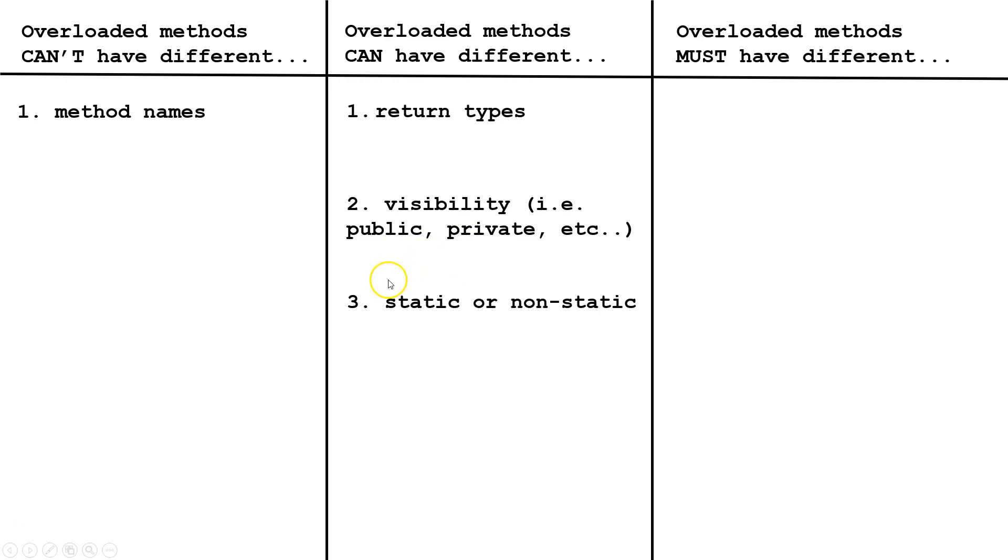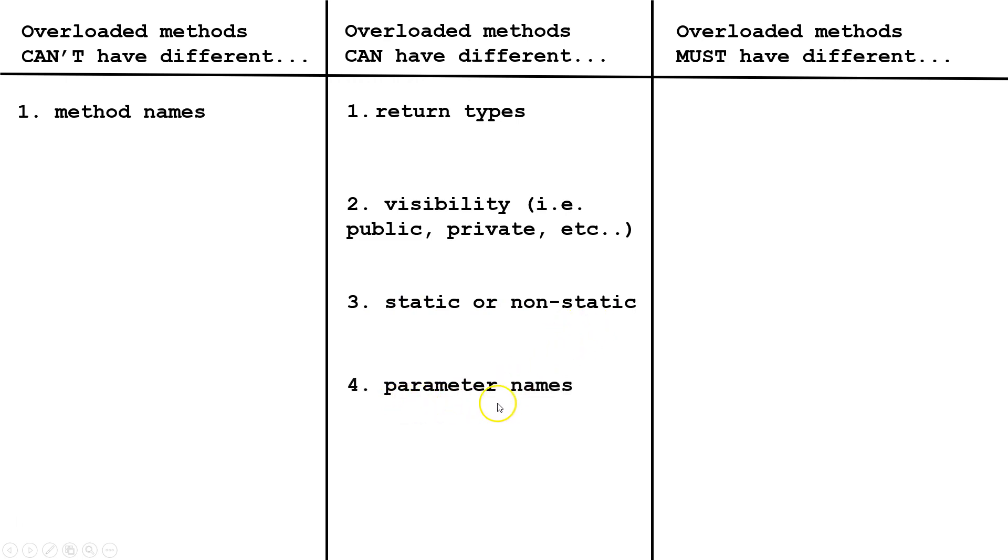Overloaded methods could have different static or non-static values. Finally, overloaded methods could have different parameter names.